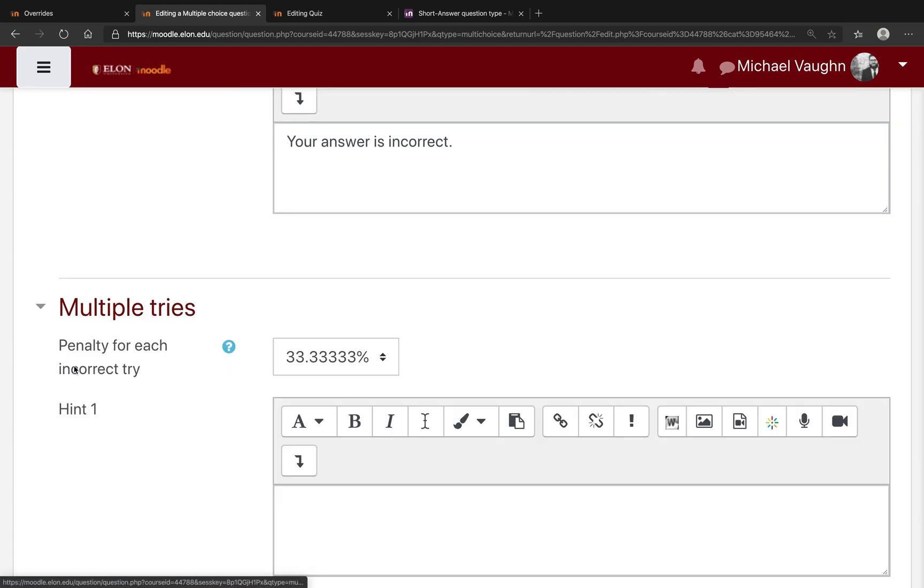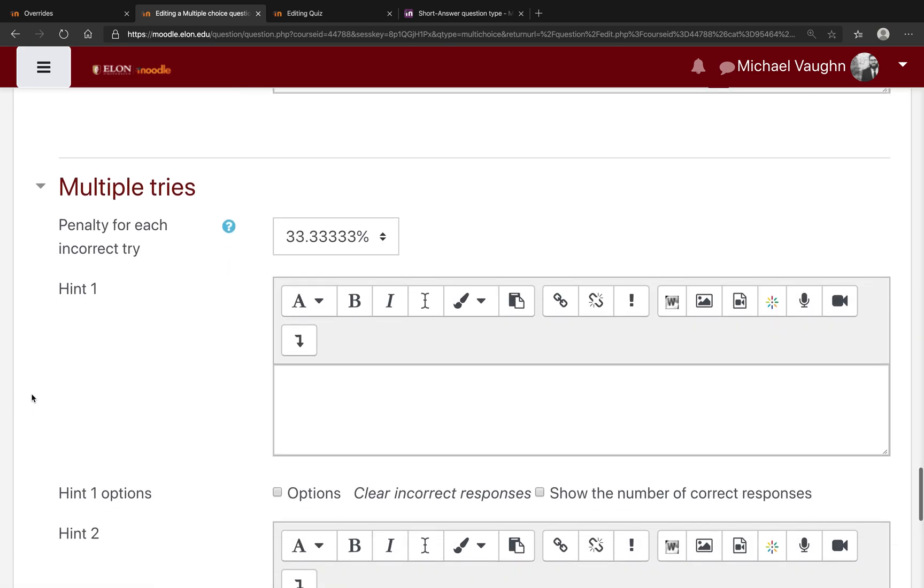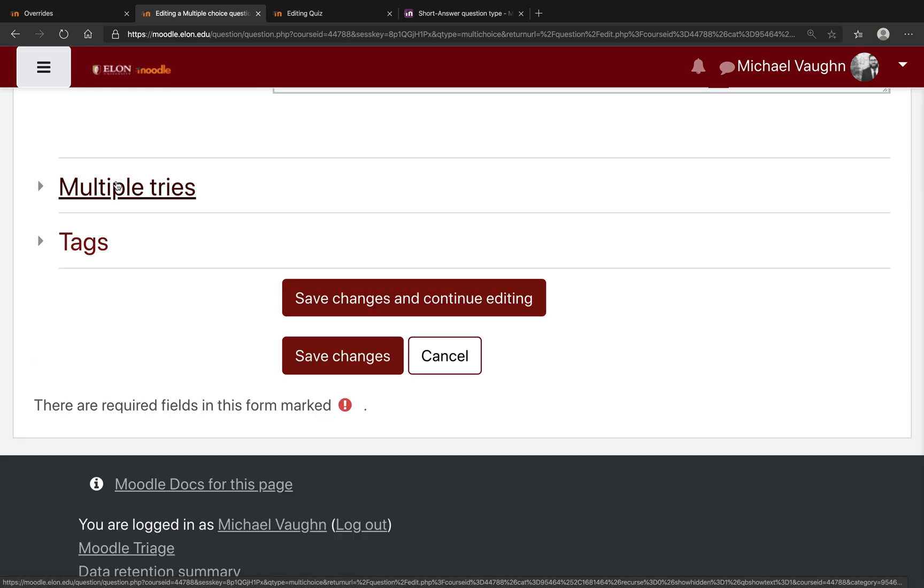And you can also allow multiple tries. So if they have multiple tries, you could provide either a hint or a penalty for each incorrect try.